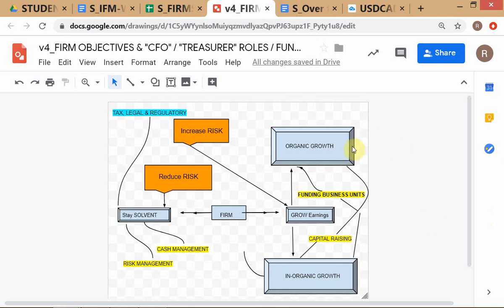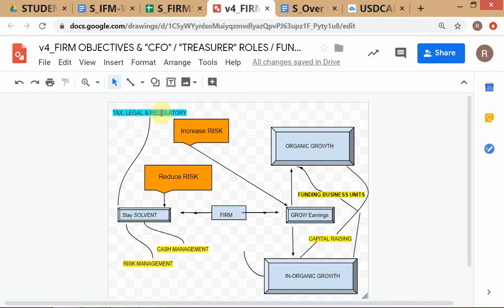I'll read out the stuff you can't see properly. This is written as 'funding business units.' These items in yellow are the activities which the CFO has to do, and the one in blue is also CFO activities. When I say CFO it's an aggregate of CFO and treasurer everything combined. The activities are: capital raising, funding business units, cash management, risk management, and tax, legal and regulatory.